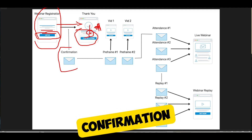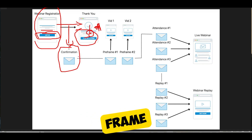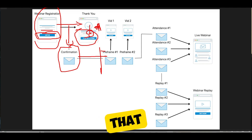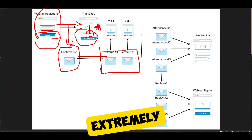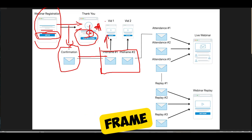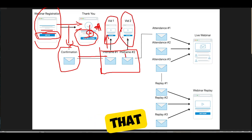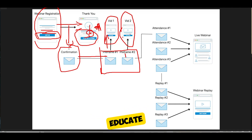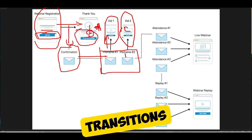Obviously, you want to send them a confirmation email as soon as they register. The next thing you want to do is pre-frame your webinar. The most popular way — something learned from Frank Kern that works extremely well — is pre-framing by sending people a couple of videos before they attend the webinar. You send a pre-frame email with a pre-frame video, then a second pre-frame email with a second pre-frame video. On those videos there's really no call to action — you're just trying to educate them and get them excited for the upcoming webinar.